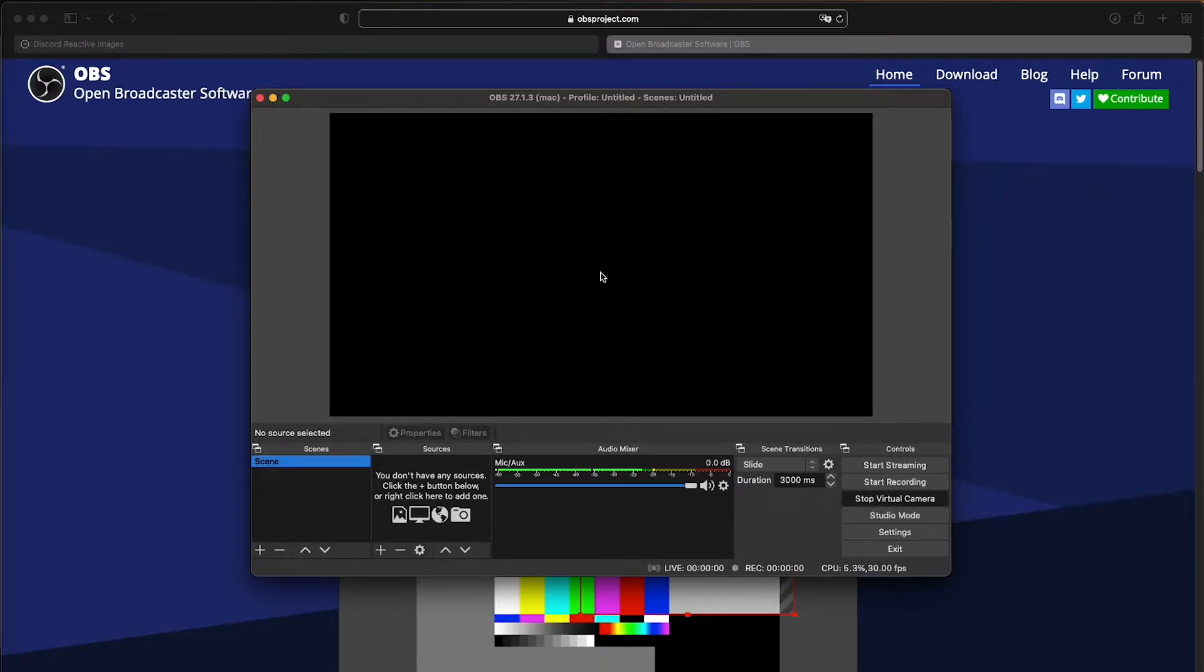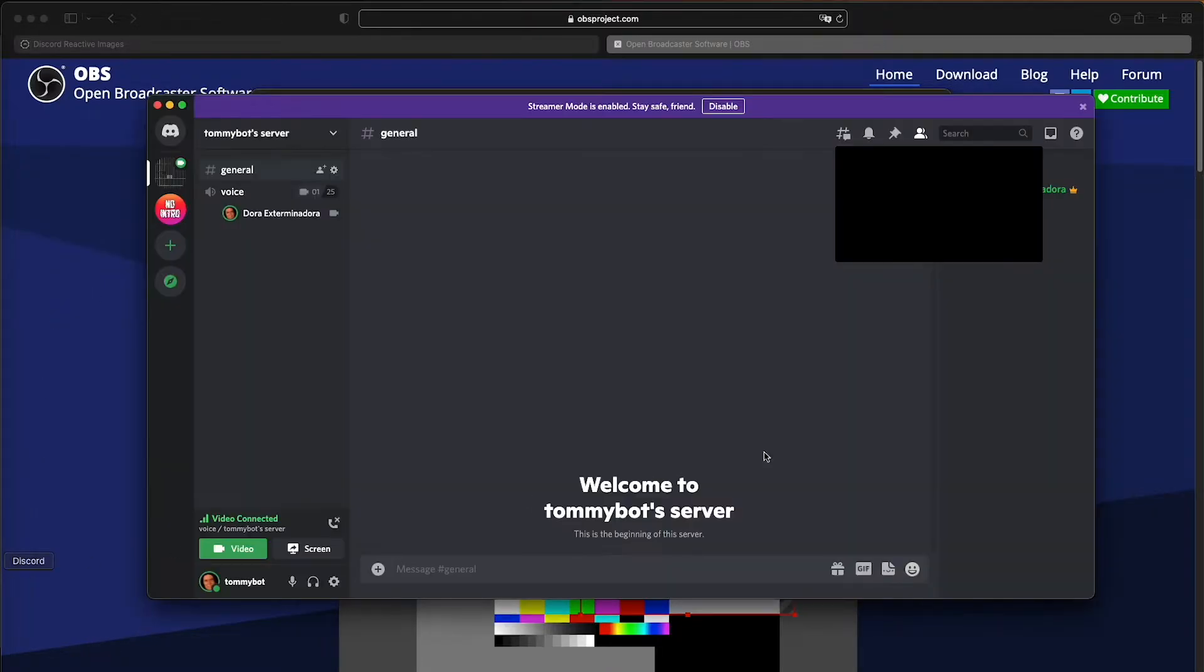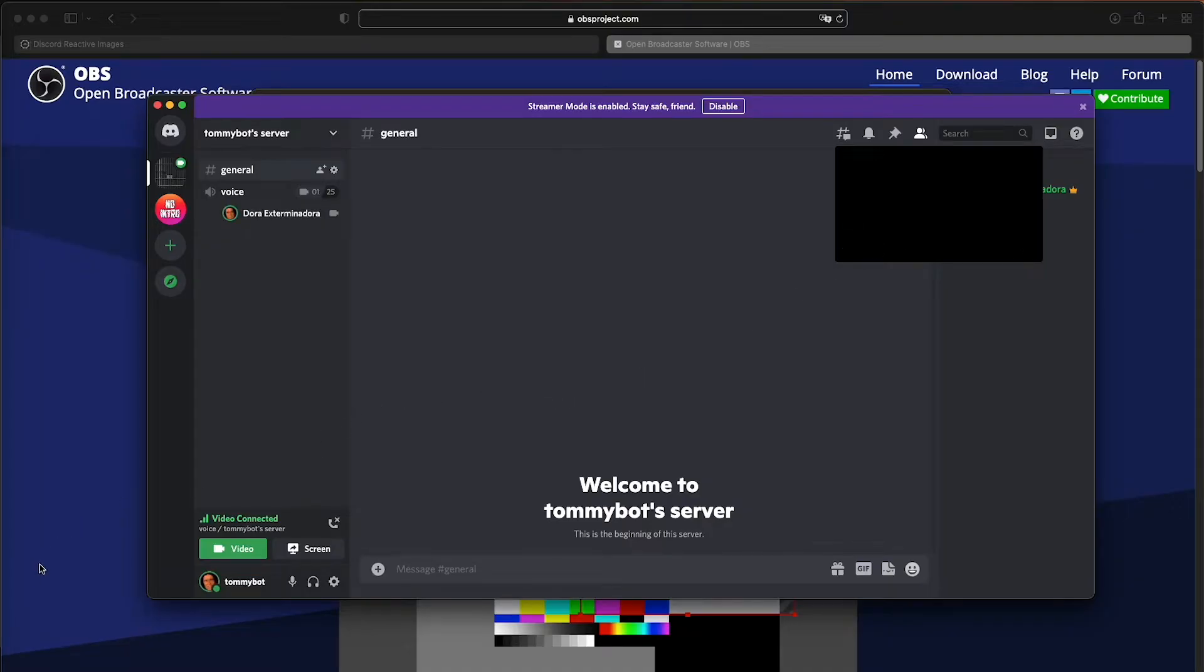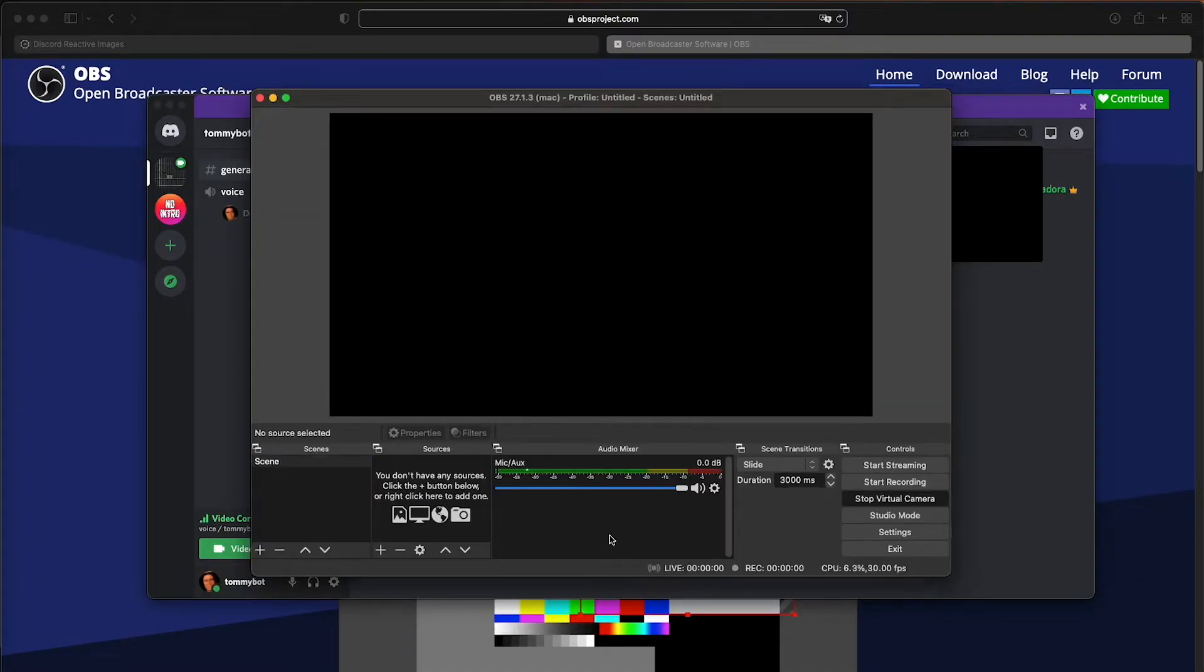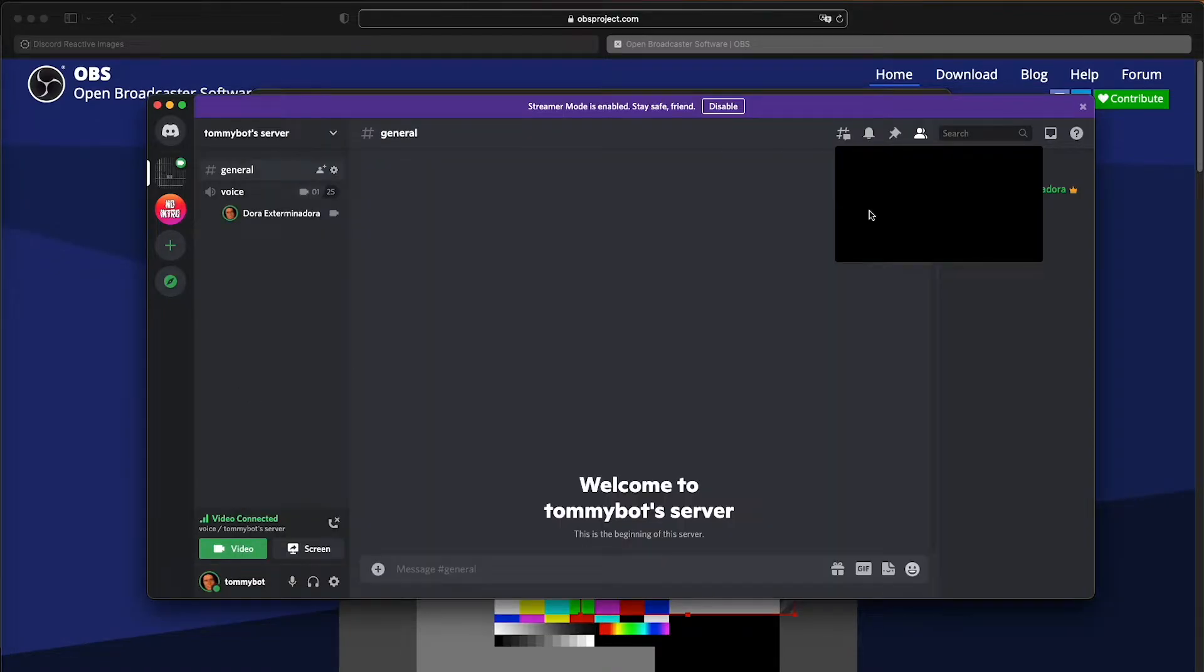So we can start a virtual camera. And here, everything that we have in this screen right now, it's what it's going to be shown in our Discord server. So as you can see, it's black because our OBS screen is black. So now that we have our camera up and running and we have our black screen right here, let's go ahead and set up the reactive image.